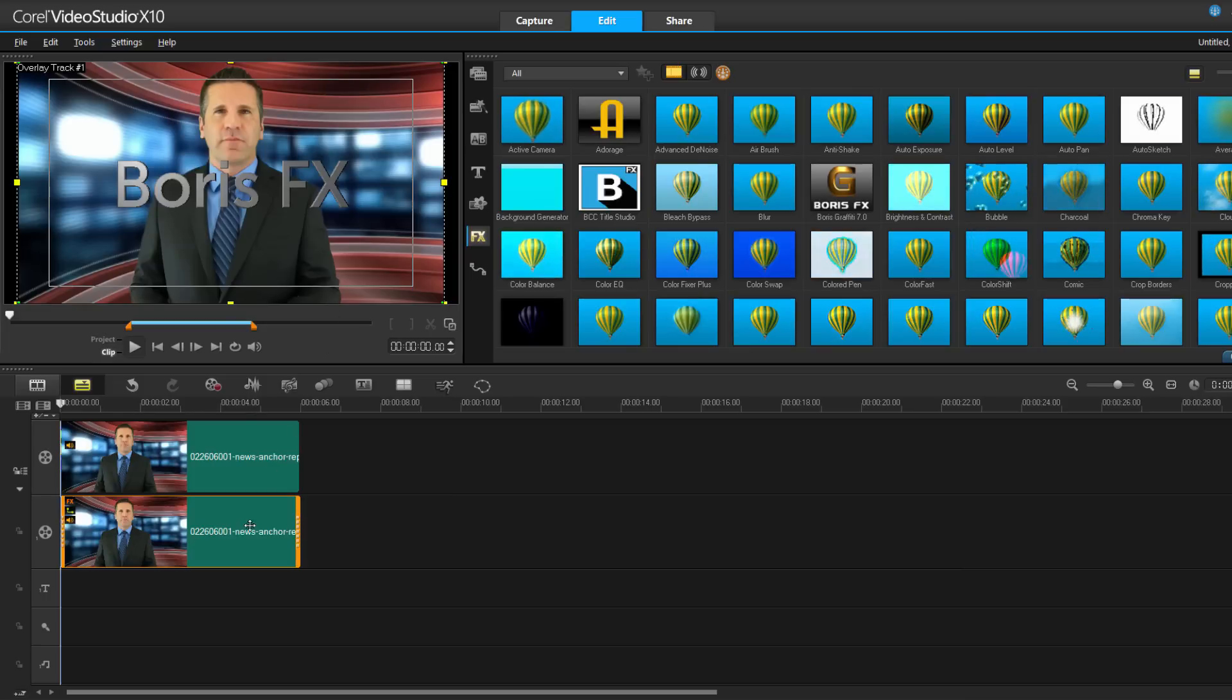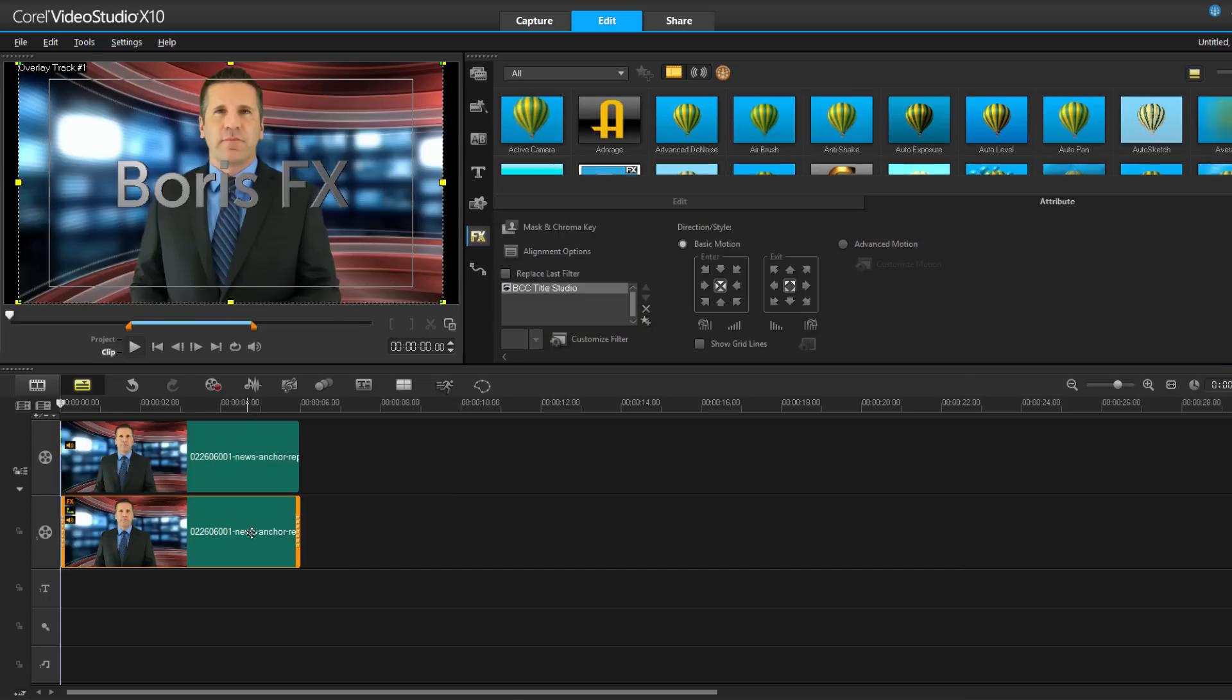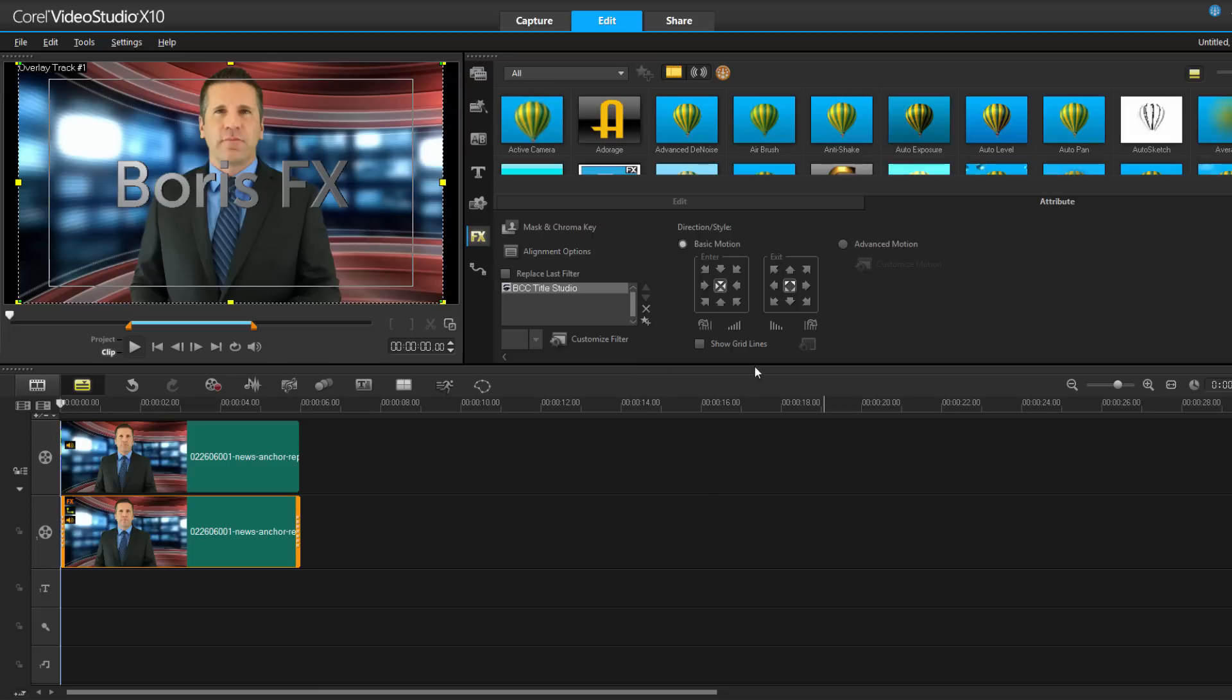Once that's done, I'm going to double click on the track to open up the Attributes window. Here, I can adjust the basic attributes of the clip as well as customize Title Studio. To do that, I'm going to click here to launch my FX Browser.